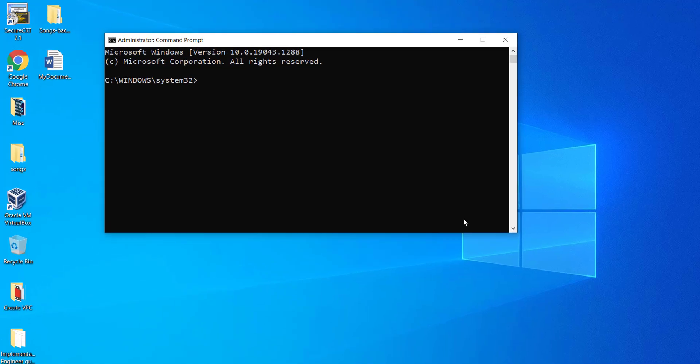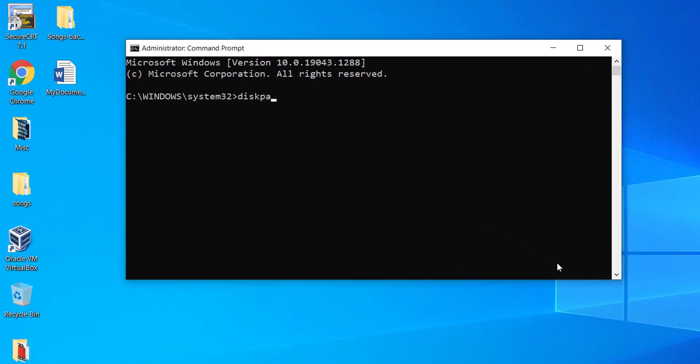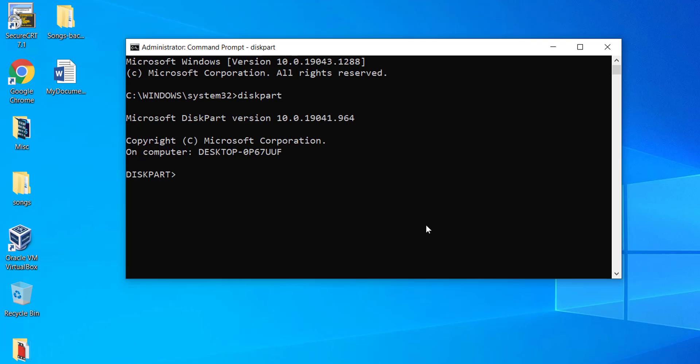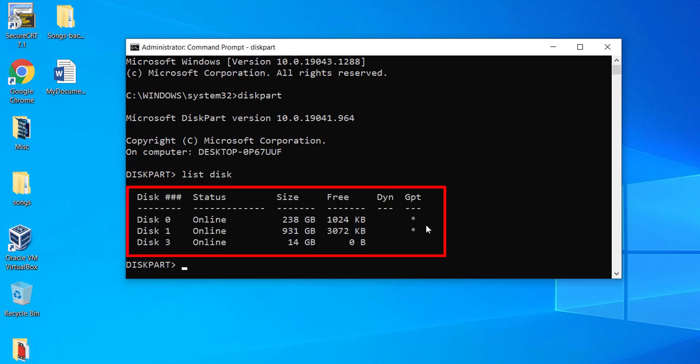Here type diskpart and hit enter. Further type list space disk. All the connected disk drives are listed.